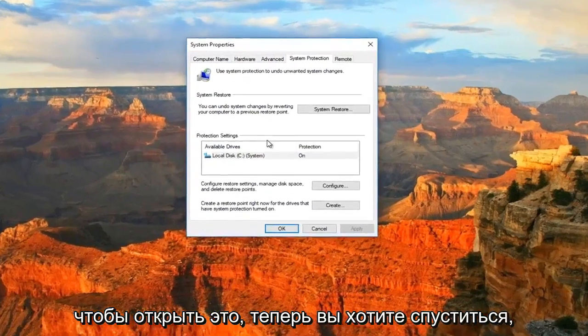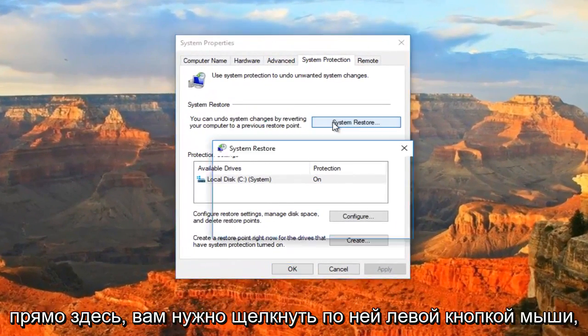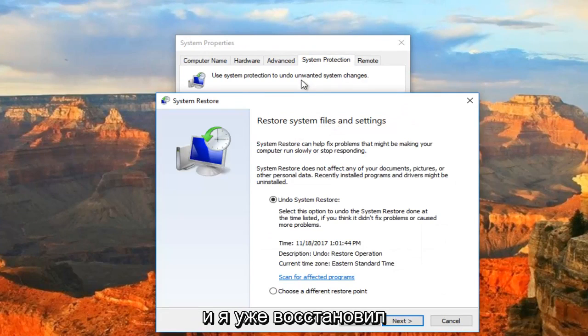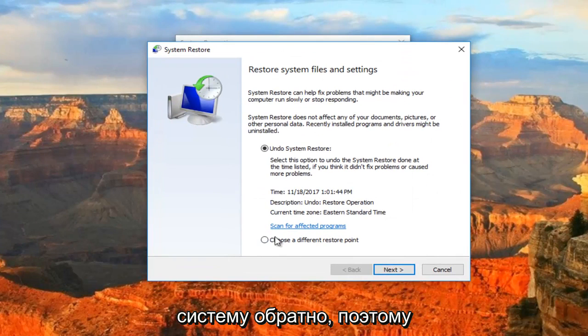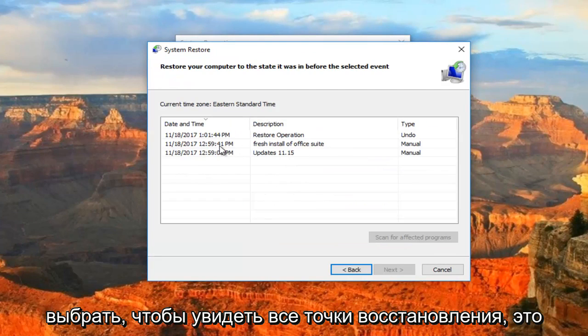Now you want to go down and you can see we have a System Restore button right here. You want to left click on it. I've already restored the system back, so that's why the first option is selected, but I recommend selecting to see all restore points.